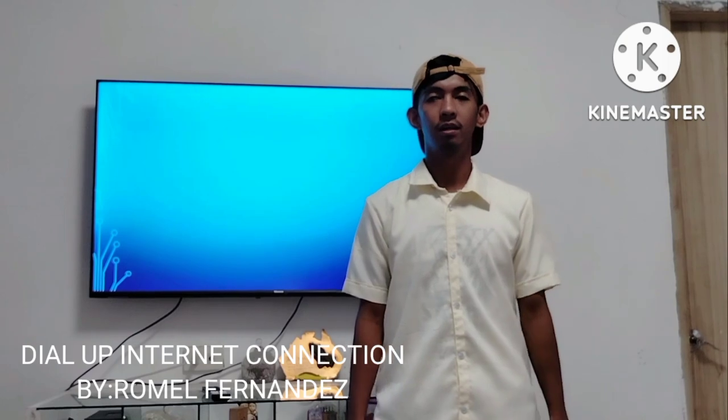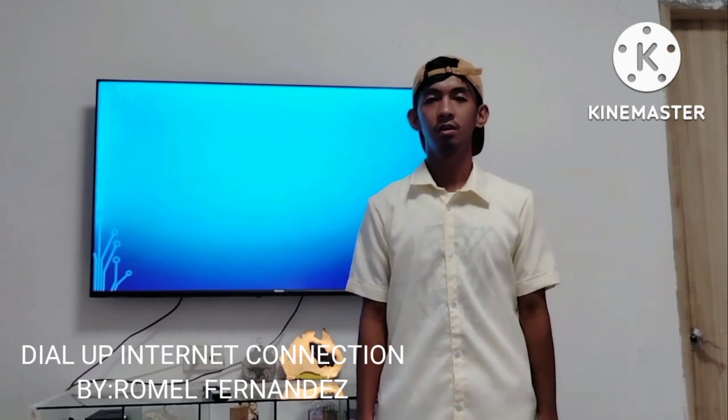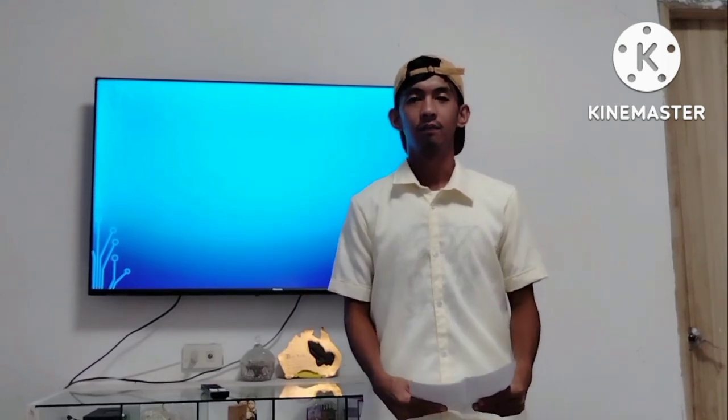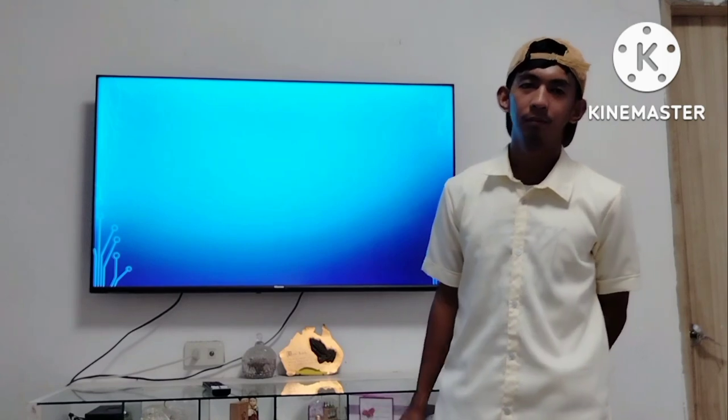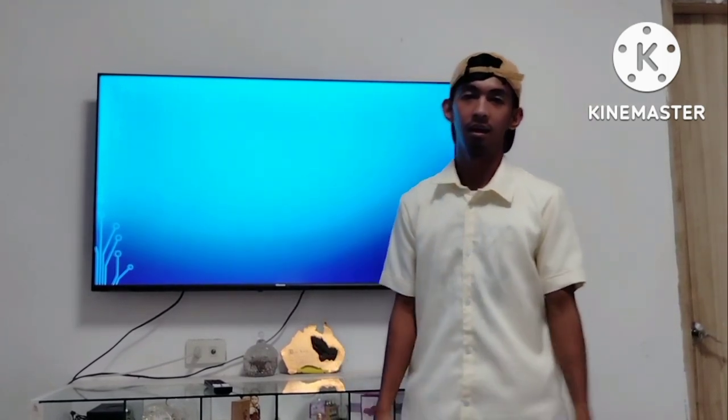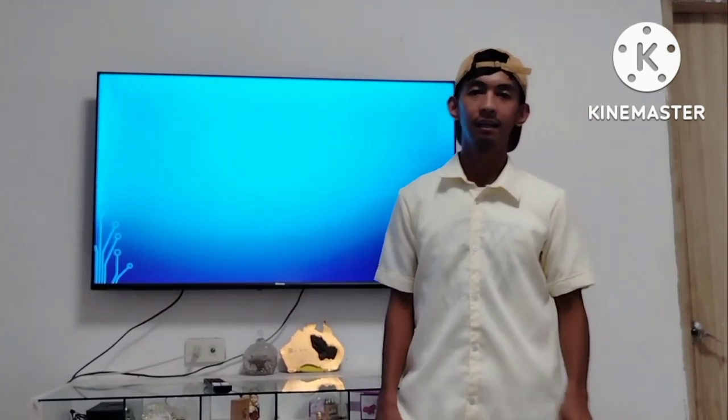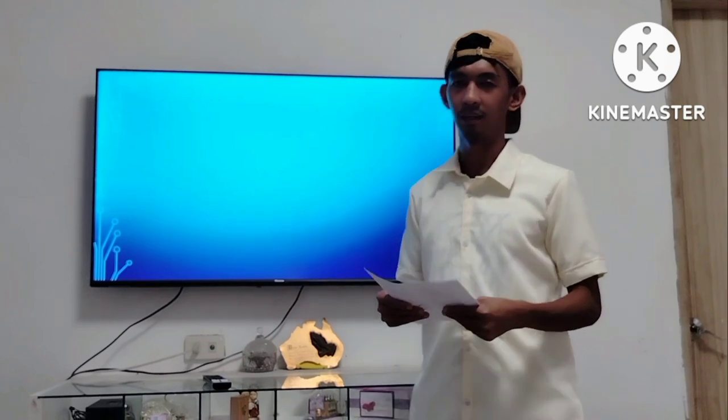Good day everyone. My name is Romel Fernandez. I'm from Northwest Summer State University. I will discuss about Dial-up Internet Connection.